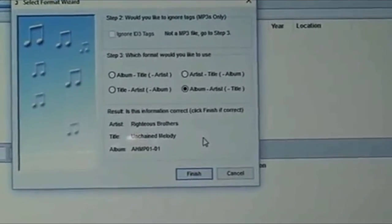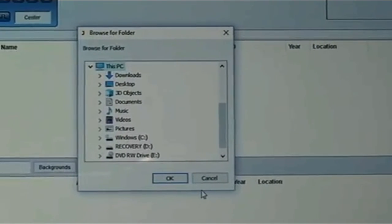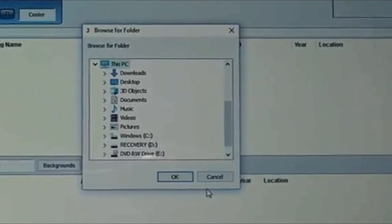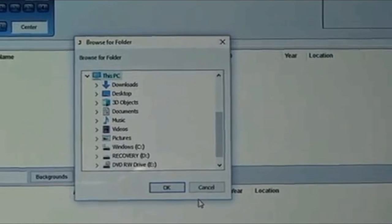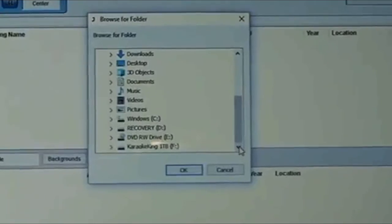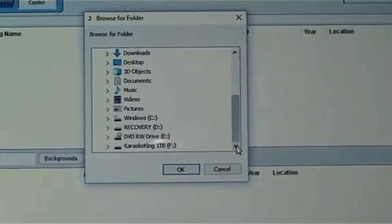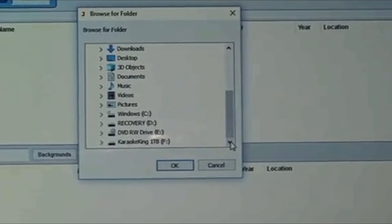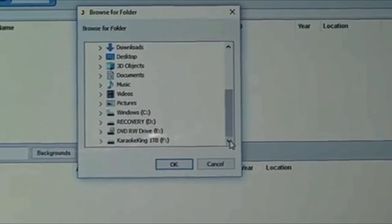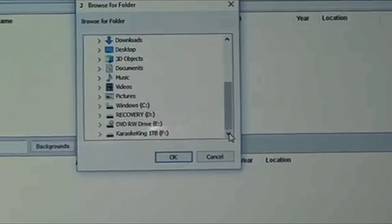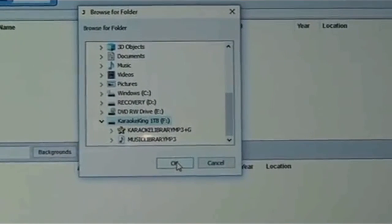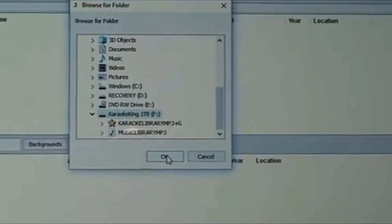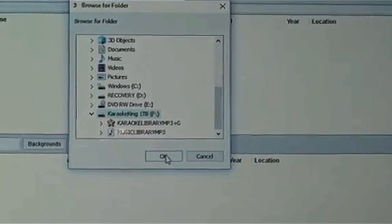You are now being asked to browse for Folder. Highlight the drive, which is F. After moving the right-hand column bar a little further down, I see my last choice, Karaoke King 1TB Drive F. Highlight that drive. You will now see the Karaoke King 1TB F Drive and the two major files that fall under it. Click OK.